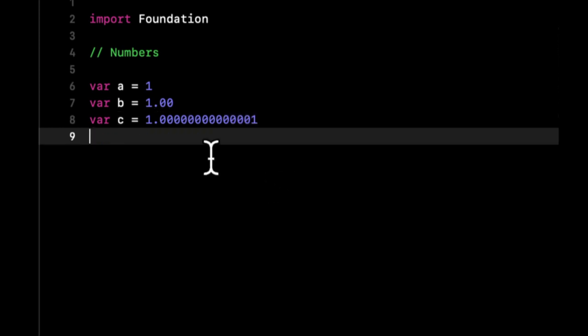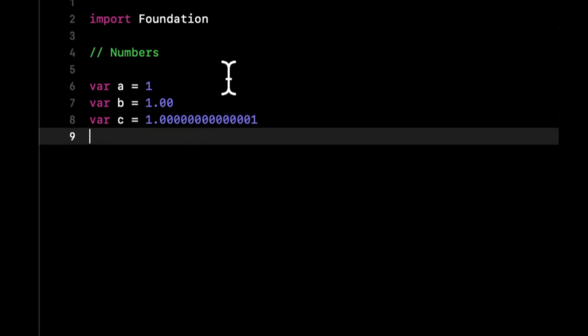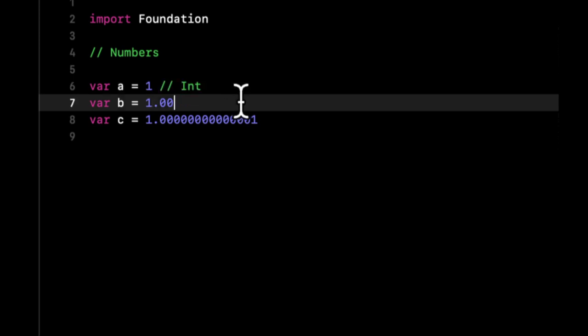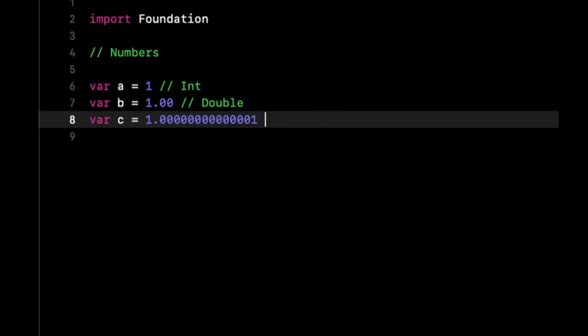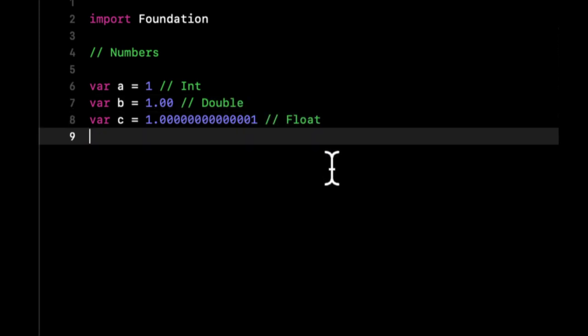So the difference here is this is an integer, this is a double, and this is a float.